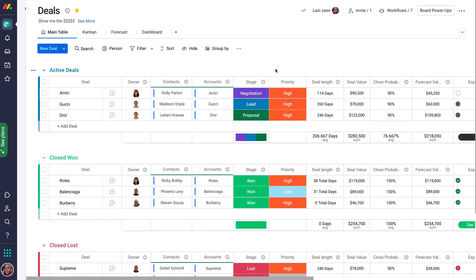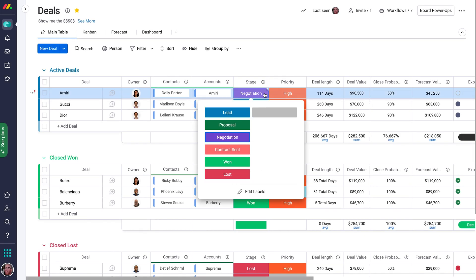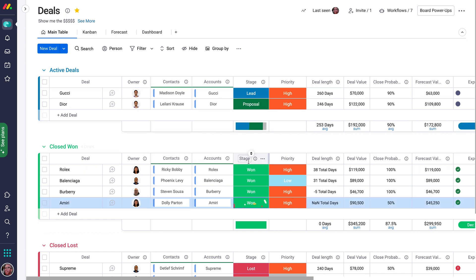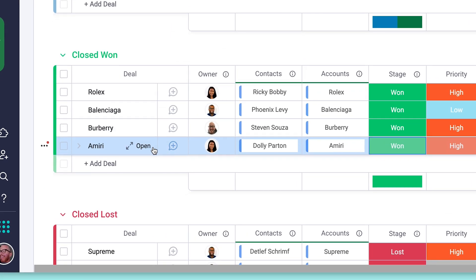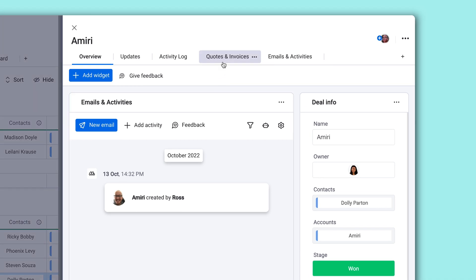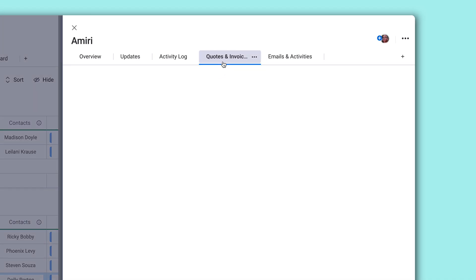Here on our deals board, we've just moved an opportunity to closed won. Time to create an invoice. Simply click open an item and locate the quotes and invoices app.